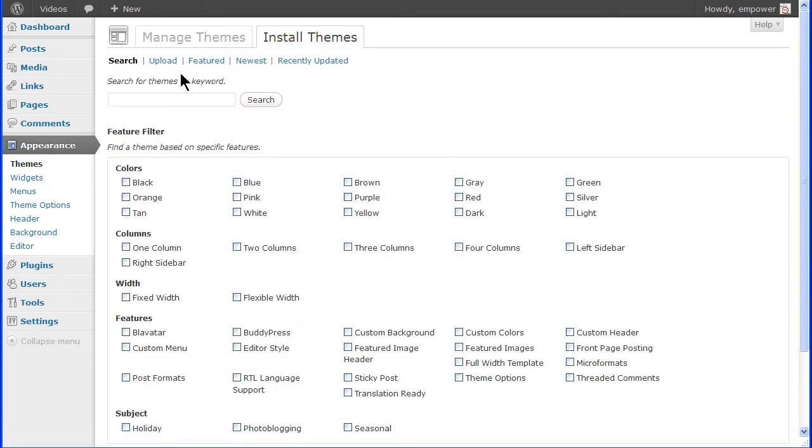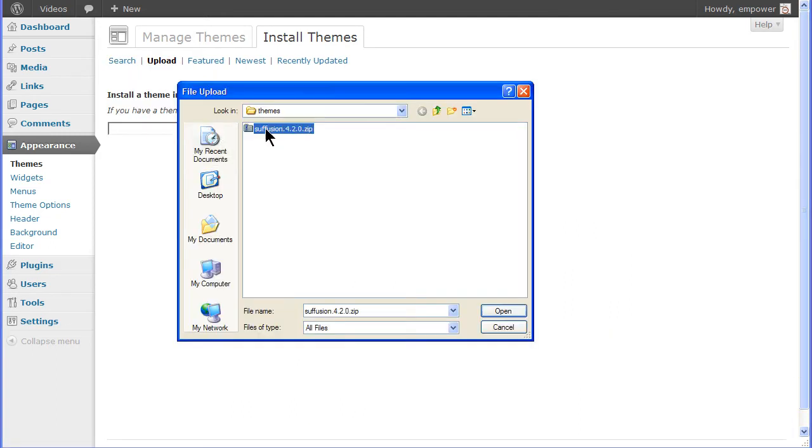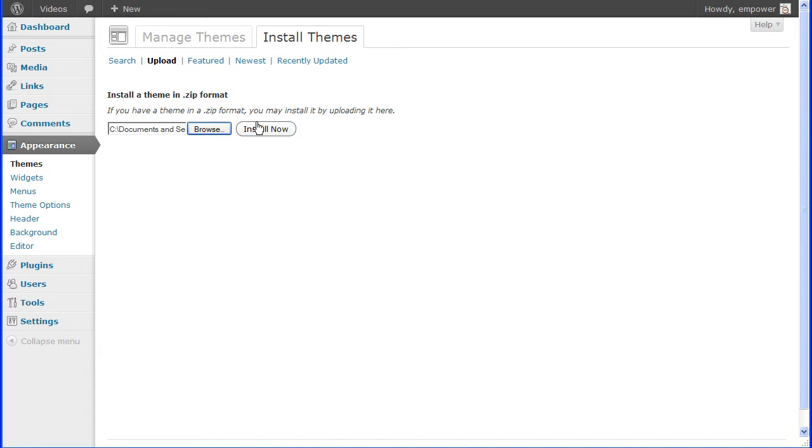Themes can be installed in two ways. If you have the zipped file for the theme, you can click the upload link, browse to the zipped file and click the Install Now button. This will start the install process and when finished, you'll see the success screen.